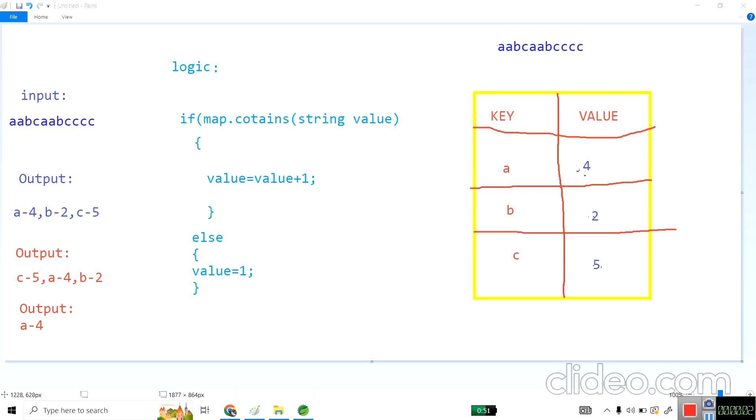Today I will discuss one of the famous interview questions which I was asked at a startup and product based company. The interviewer asked me to print the second highest descending order of their frequency. I will explain the logic.